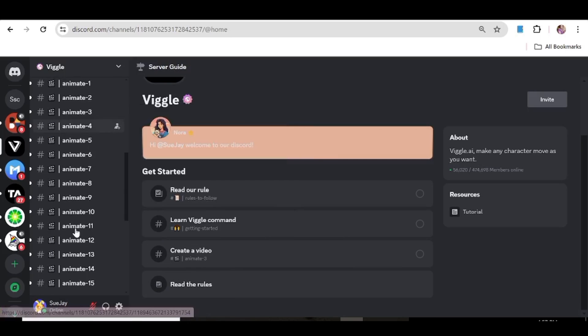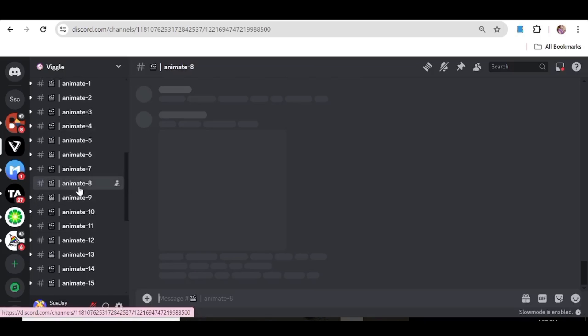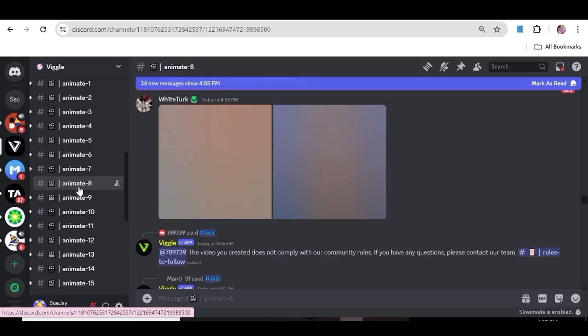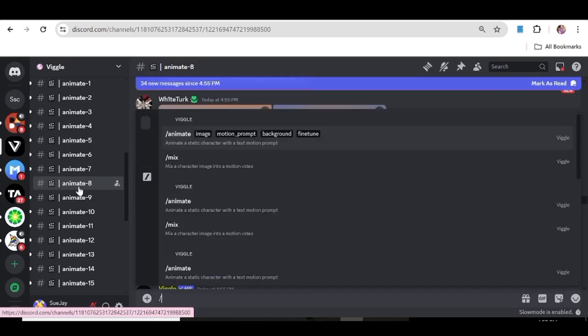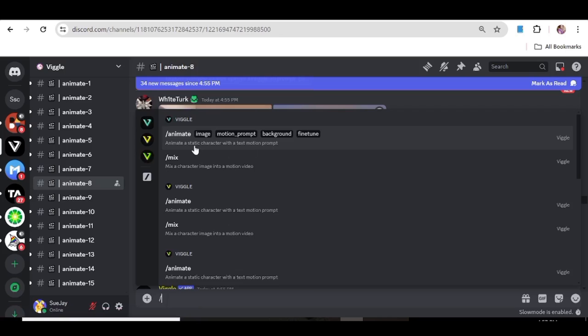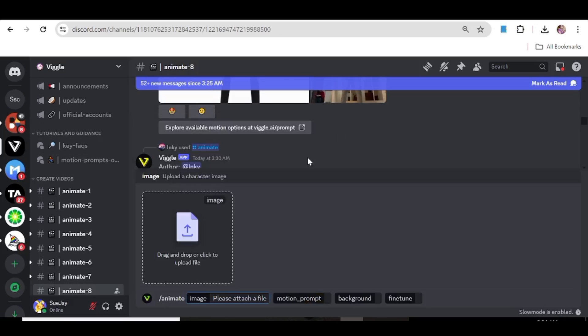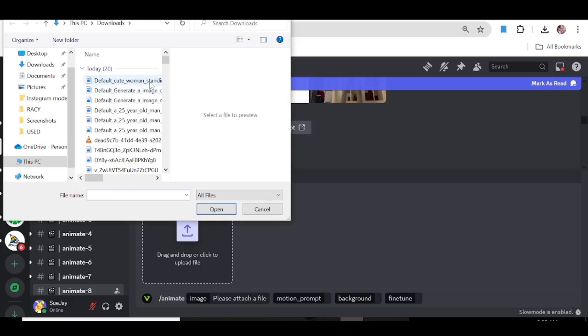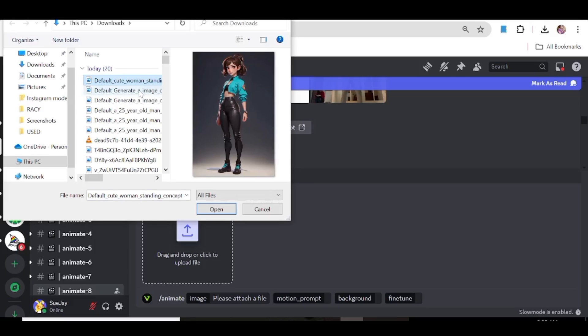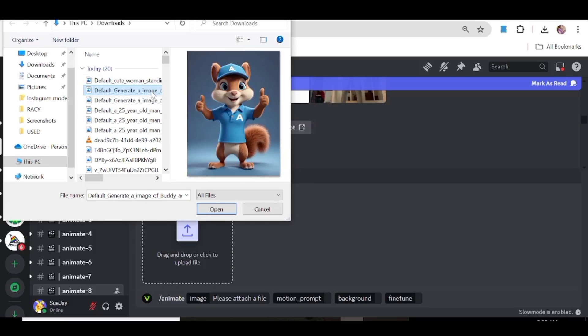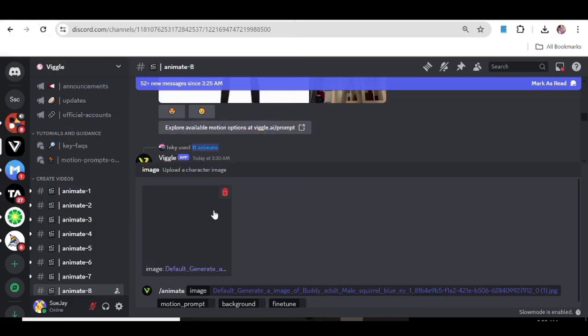At this point what you need to do now is just go ahead and choose one of these channels to join. So I'm just going to choose channel 8. So we're just going to go ahead and start animating our images. For that all you need to do is hit the forward slash button and you'll be able to see all the available tools that you can use.